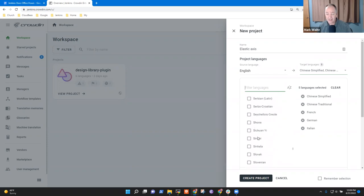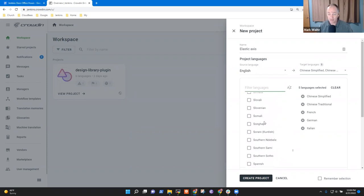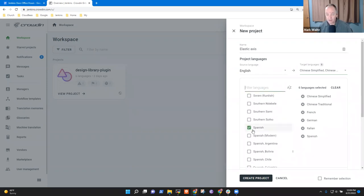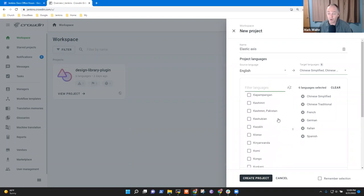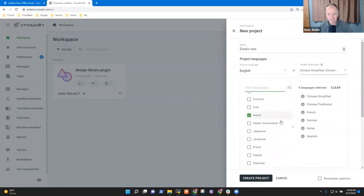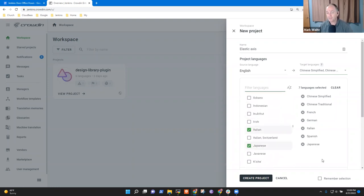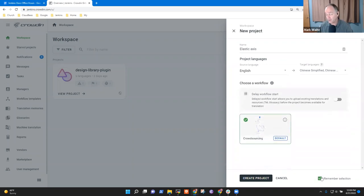I don't know if there's any active translator there right now, but we've had history with Japanese contributors. So I've selected seven, and if I say 'remember the selection,' future projects I create will offer me those seven as choices. We start with the delayed workflow — crowdsourcing. Delayed workflow is not selected — I need to enable delay.